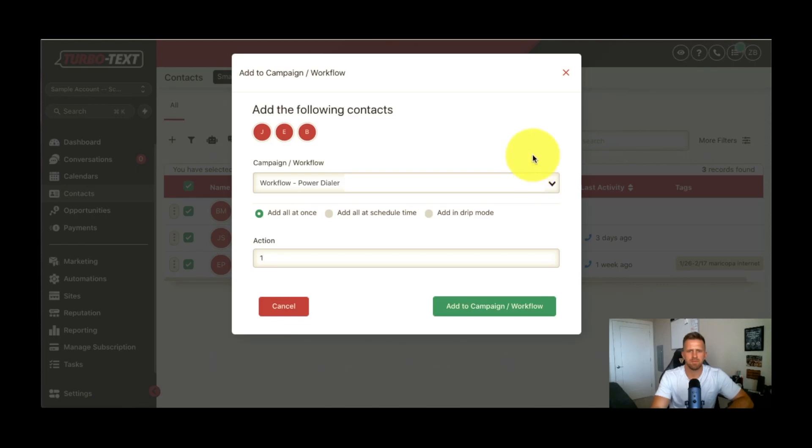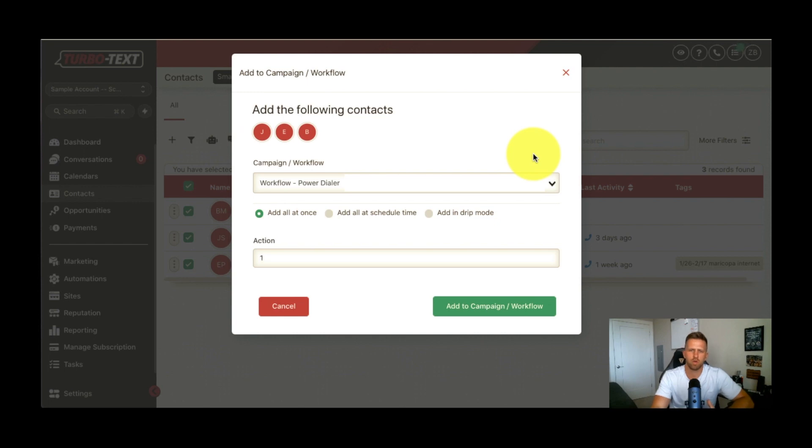Hey guys, what's up? My name is Zach Babiars. I am the co-founder of TurboText Insurance CRM, and I'm really excited to show you guys a brand new feature today, a new feature we just launched, and I want to do a quick little demo. It's called the Power Dialer.